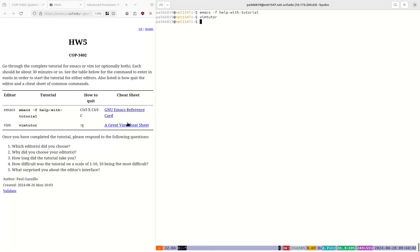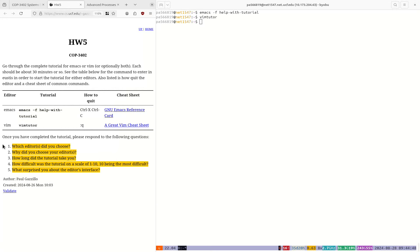Then just answer a little survey on what editor you chose and why. That's all you need to do for the next lecture. Thank you, have a good week.